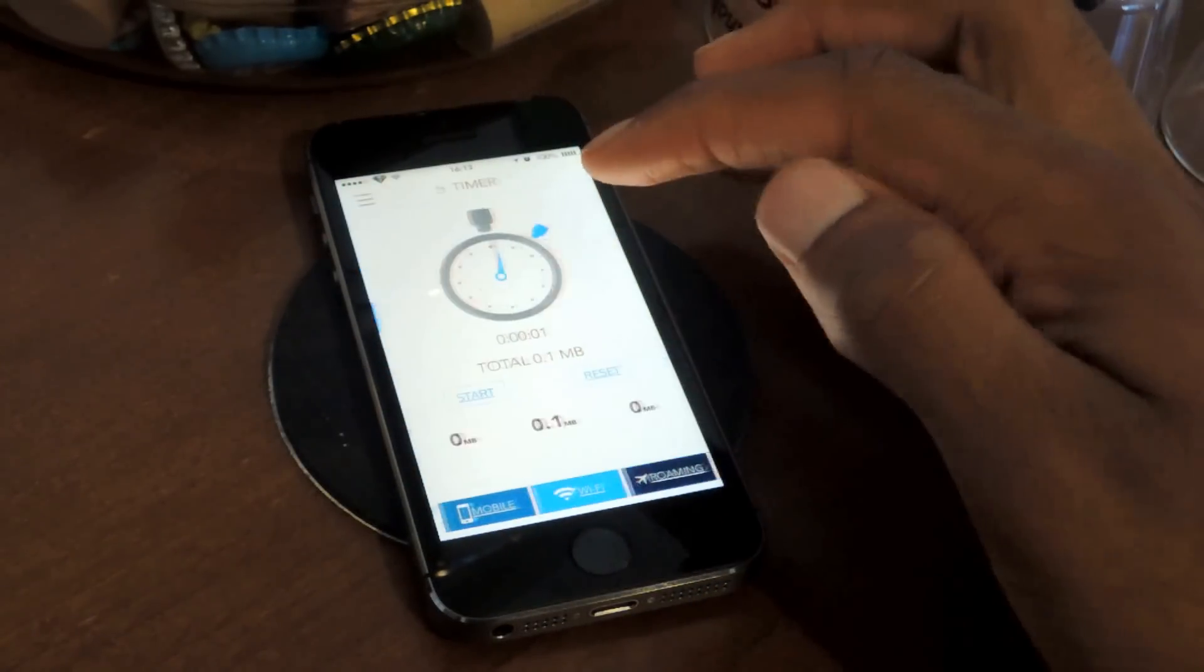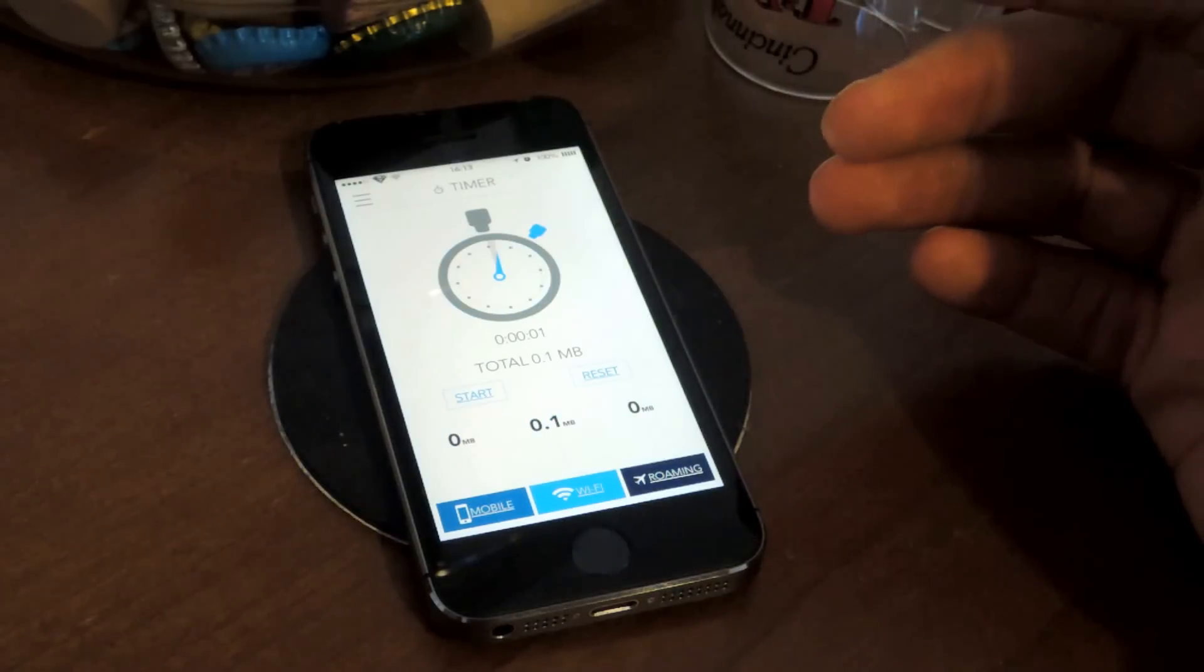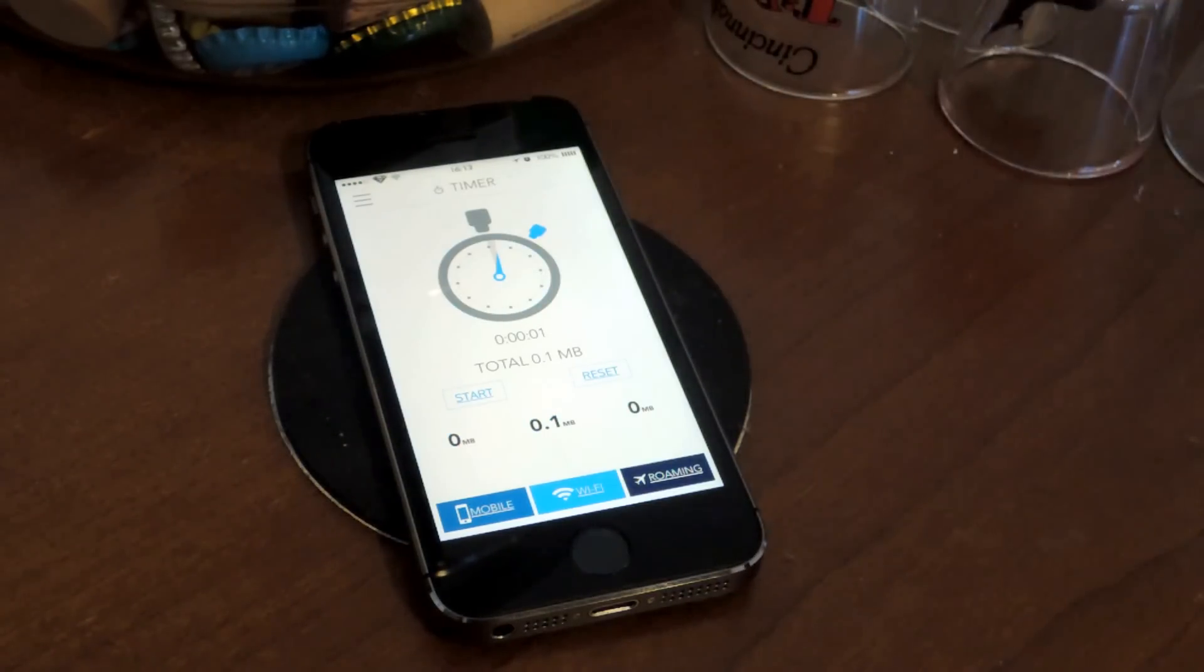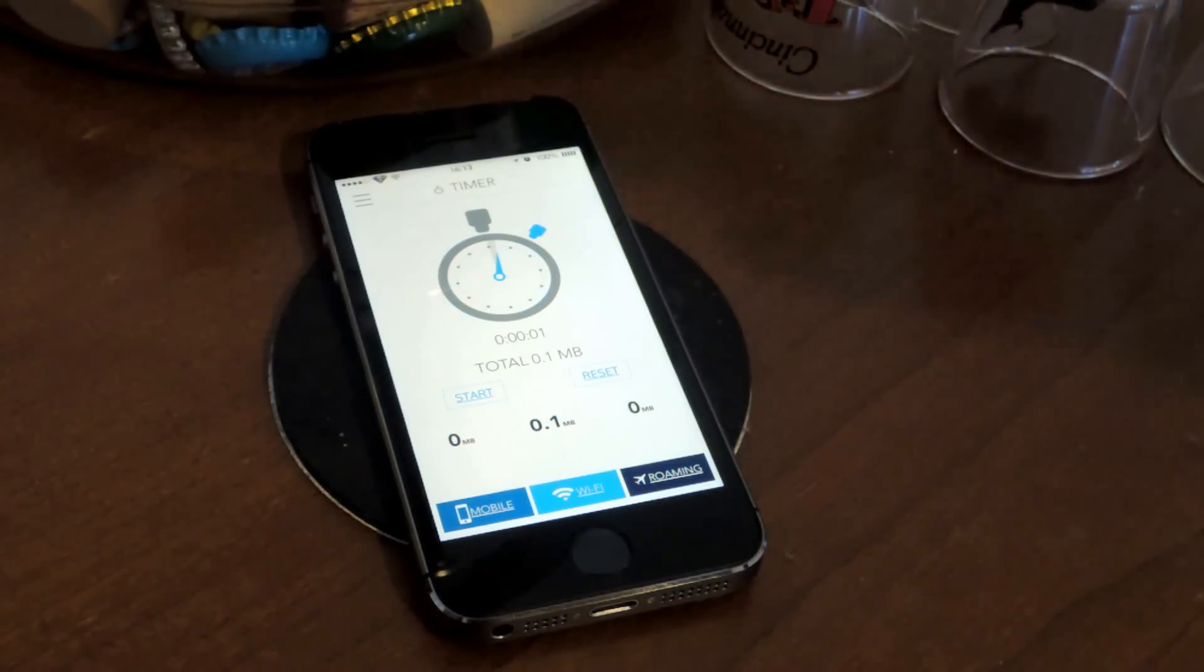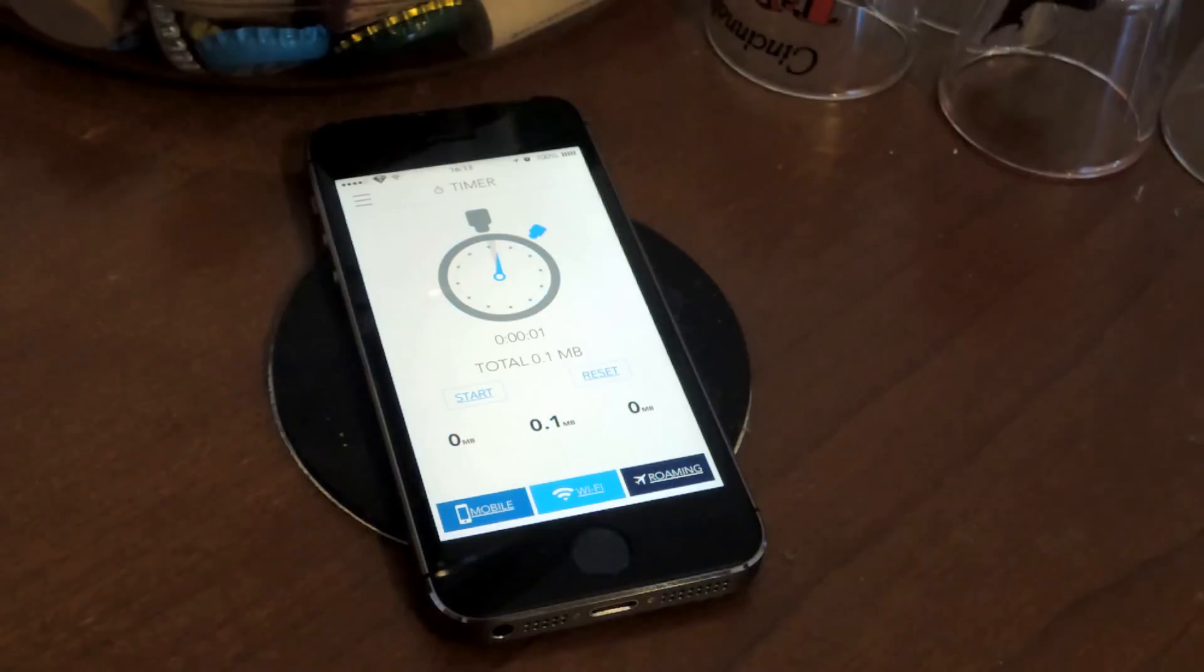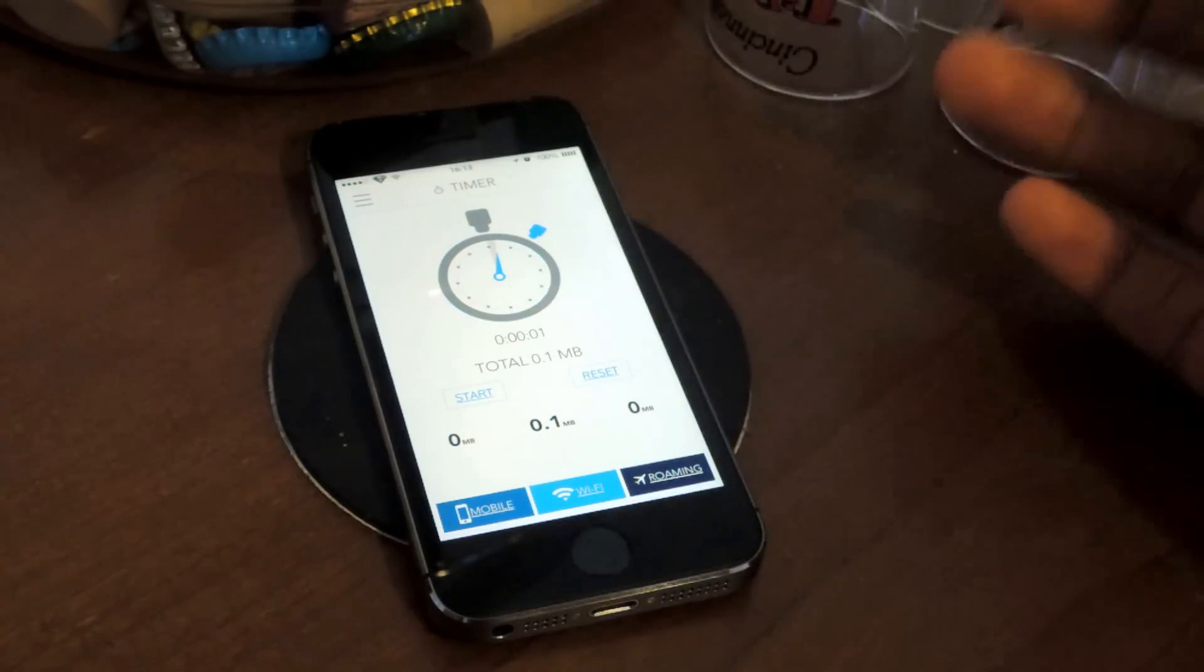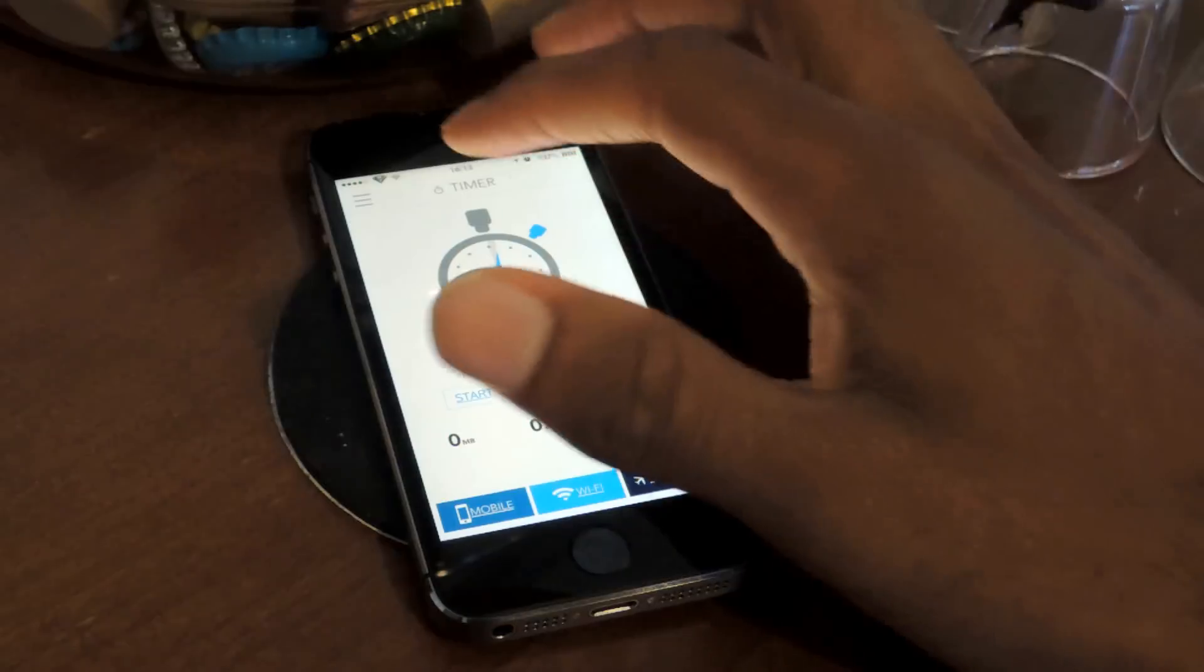And again, there's even a timer, so let's say you have 10 minutes to download something, or you want to see how fast it is, or how much data you're using in a certain amount of time. You can actually use this timer.